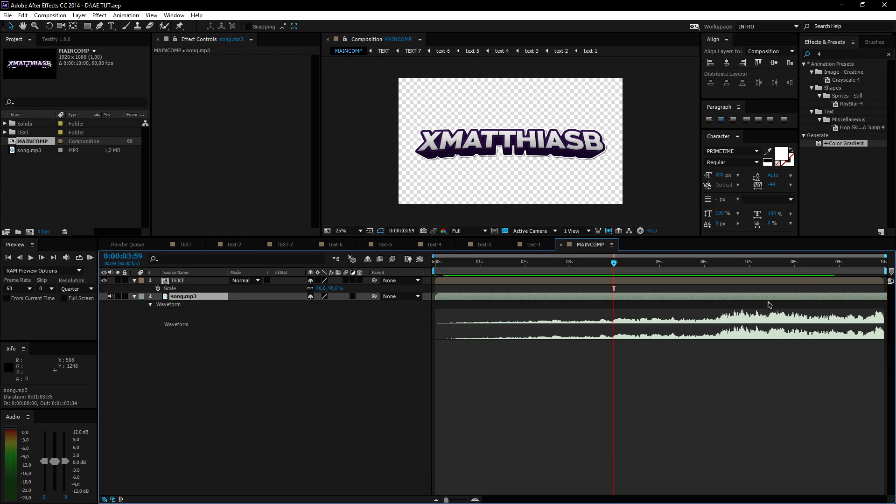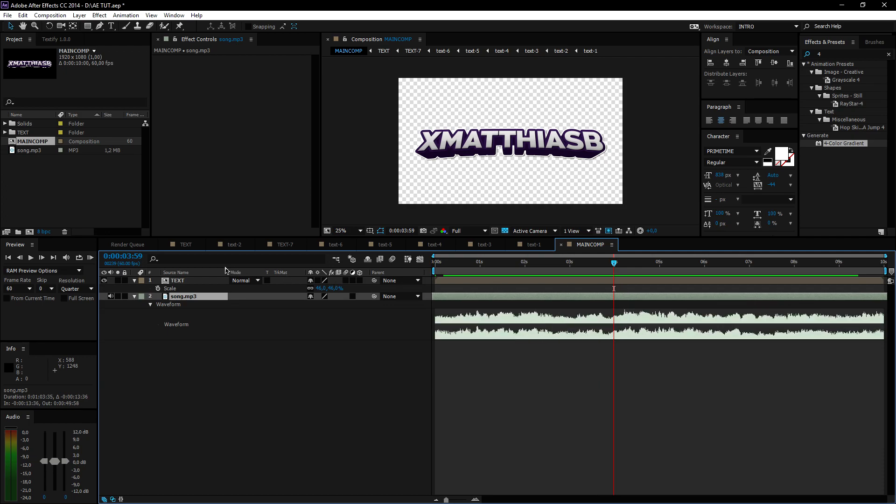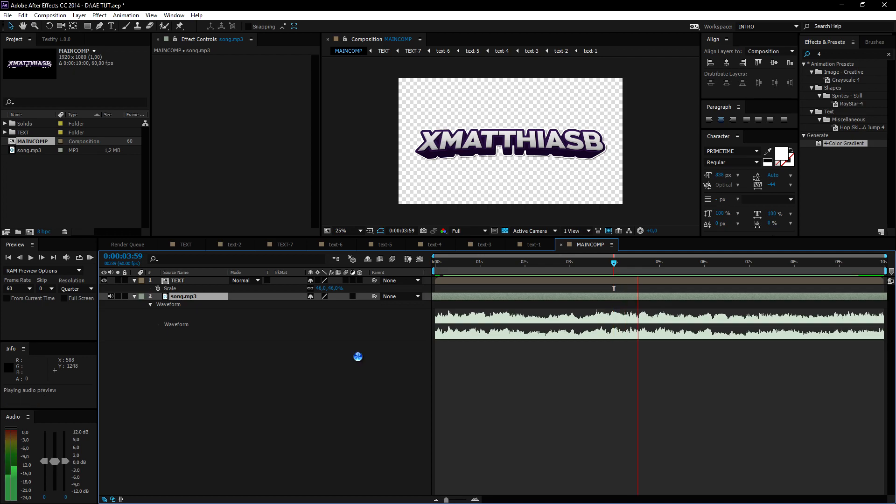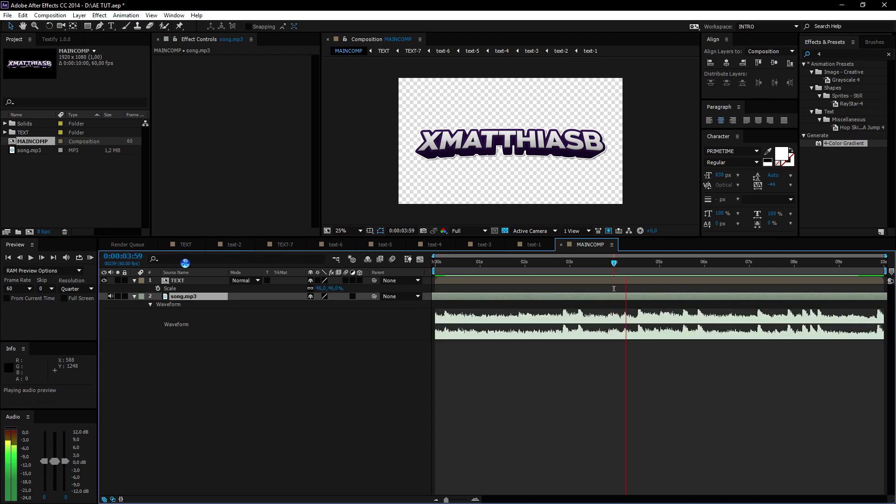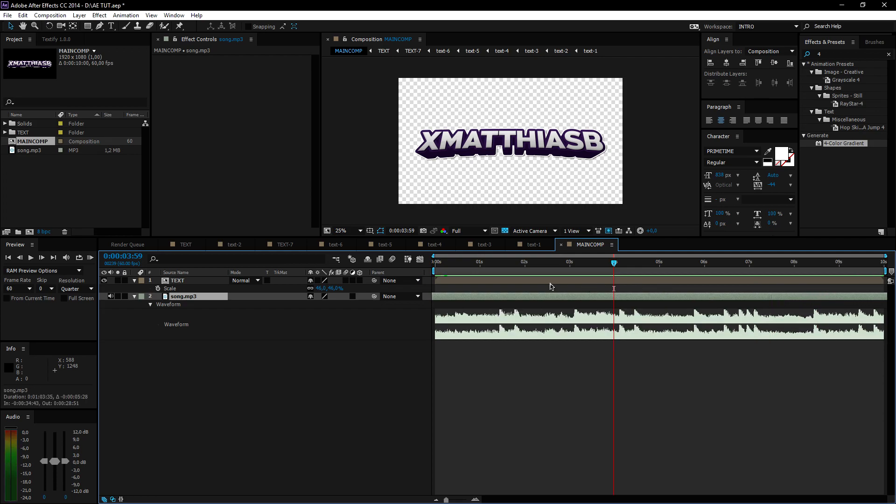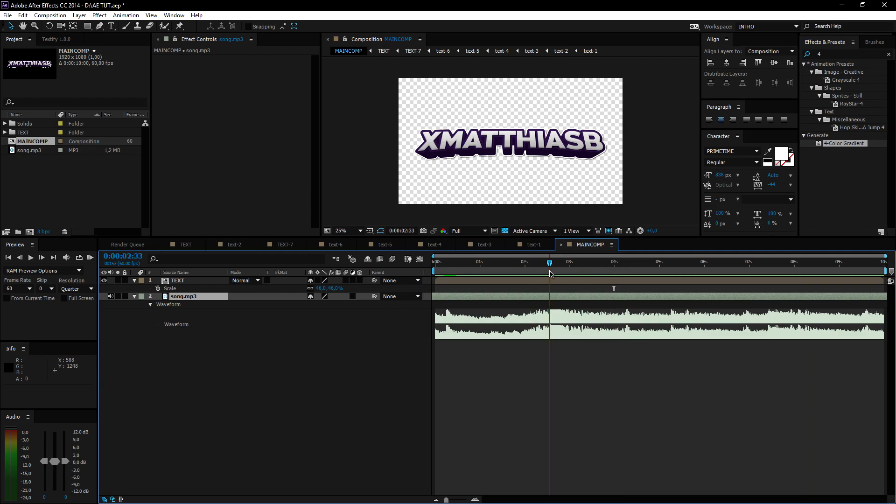Let's start off by going to the drop. You can preview your song by pressing the dot on your numpad. Let's go a bit further... so the drop is right here.